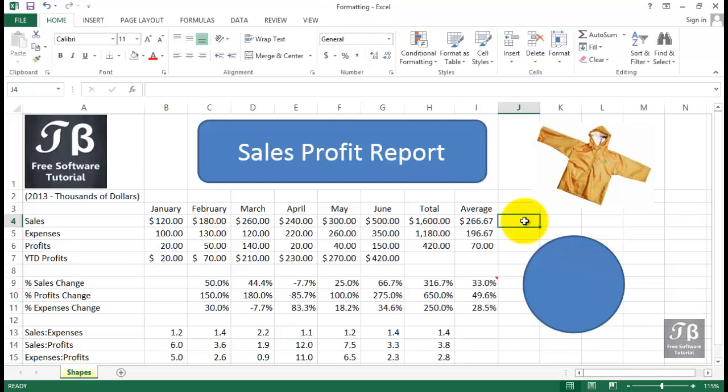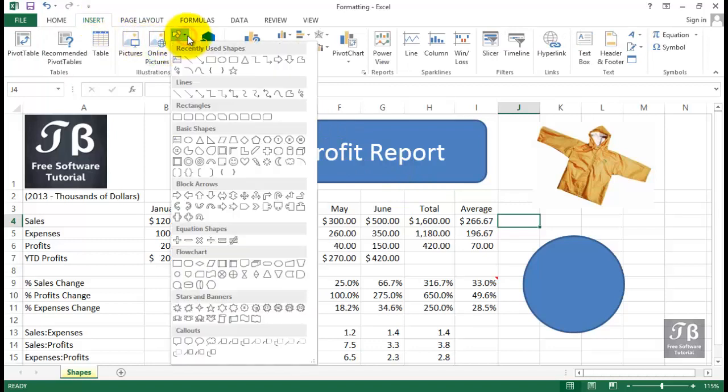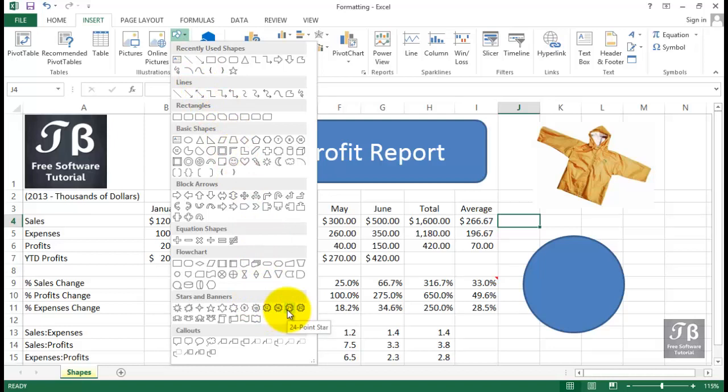And there are many, many choices here. And the ones that encompass space can also include text. And there are also stars and banners down here to consider using as well. So quite a few choices here.